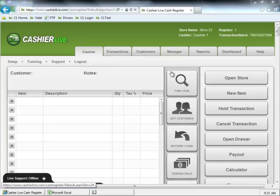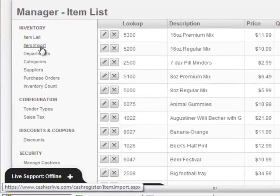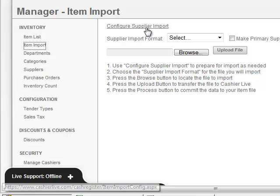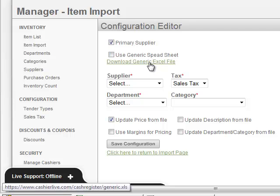First, click on the Manager tab, then click Item Import, click Configure Supplier Import, and click Download Generic Excel File.